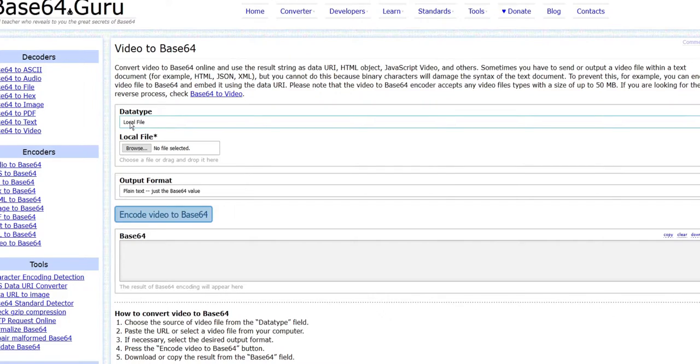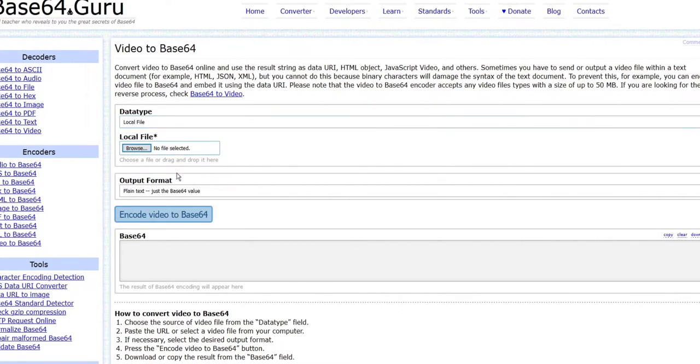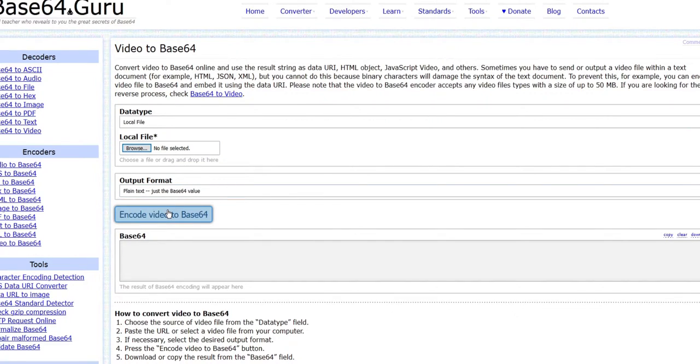I'll tell you more about that later. I came across base64.guru where you upload your file and it encodes it in base64. I did that to the video clip, and for those of you who don't know what base64 is...